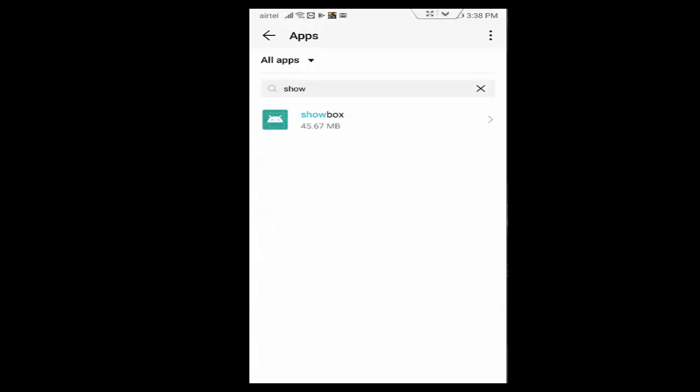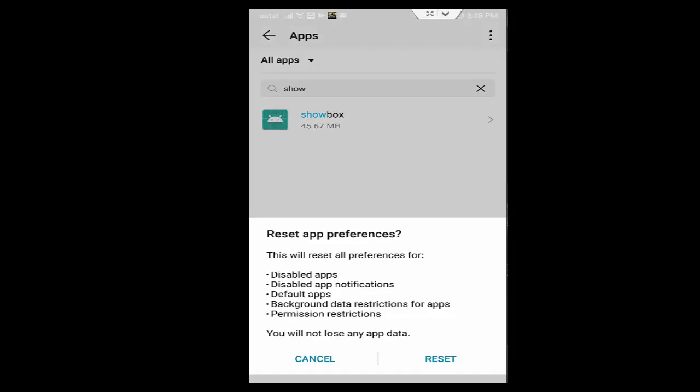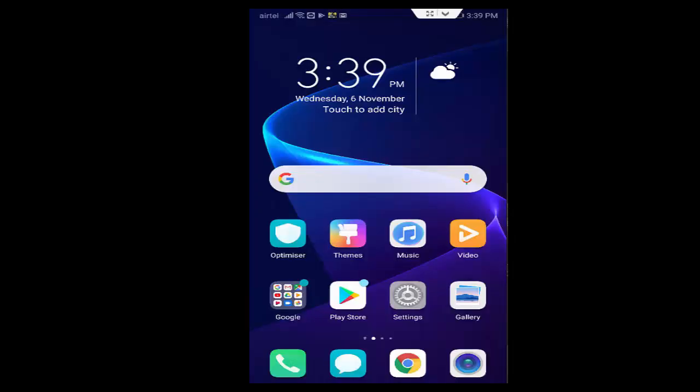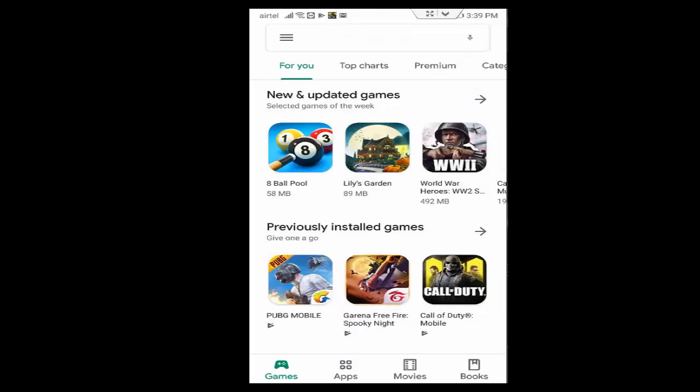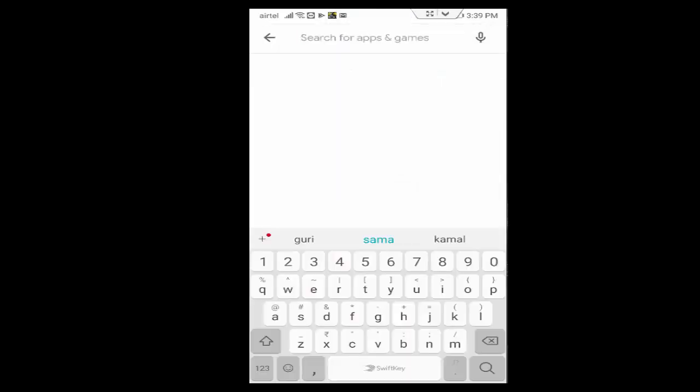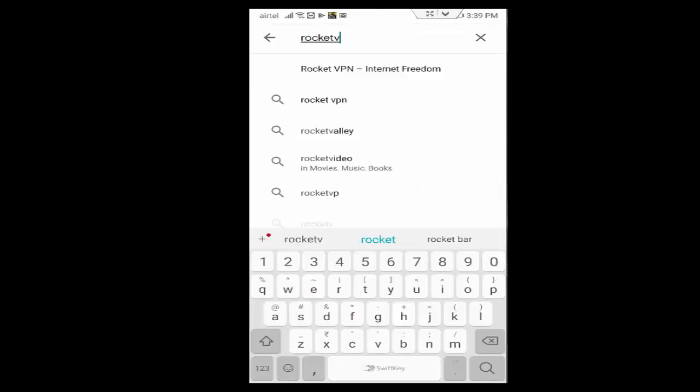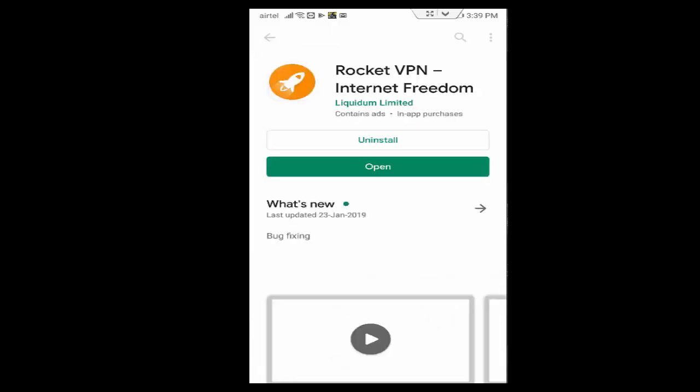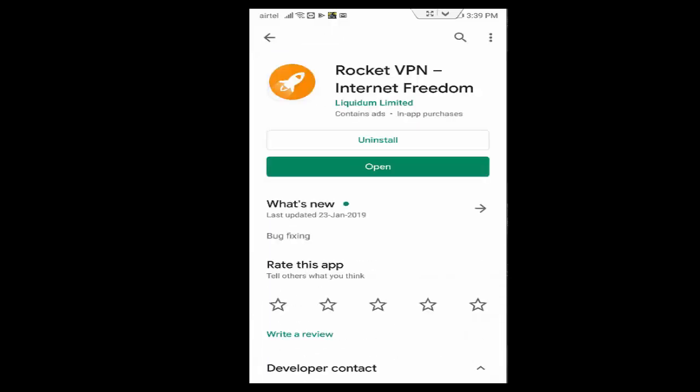Tap on top right side three dots, select Reset App Preferences, select Reset. Now you download the VPN app. Open Play Store, type here Rocket VPN Internet Freedom, select this app. I have already downloaded it in my device. You download it, then open this app.